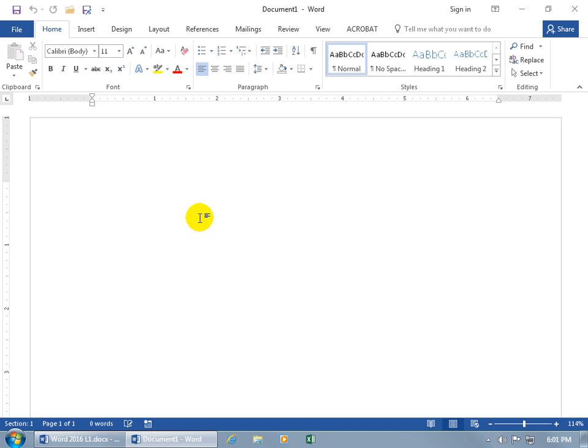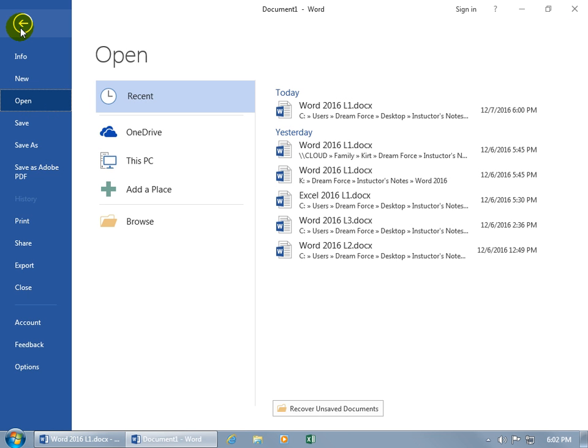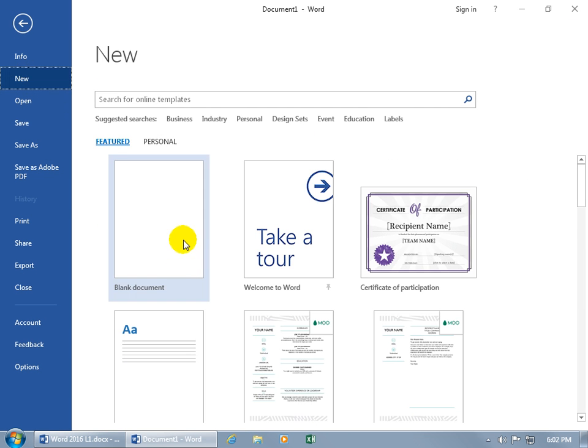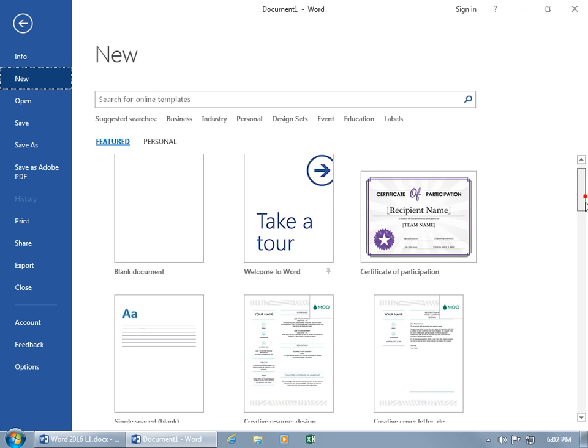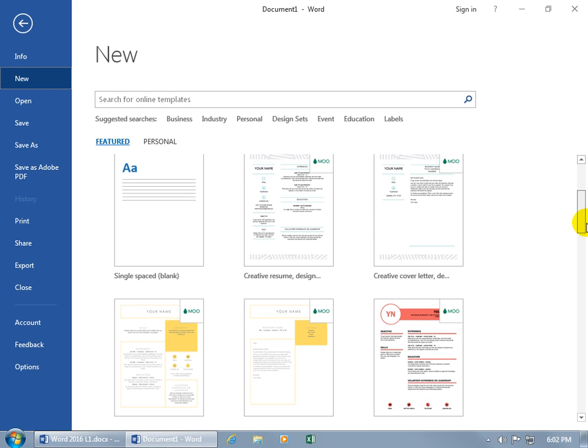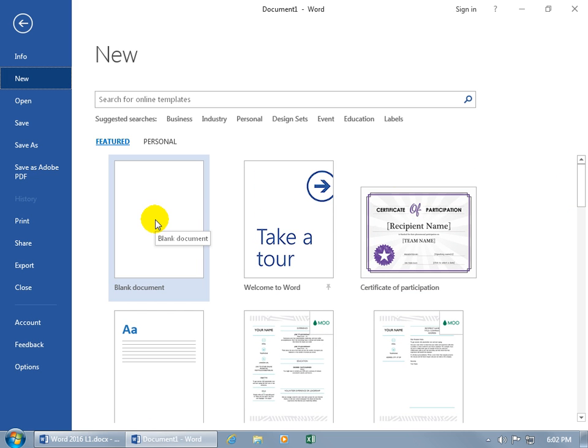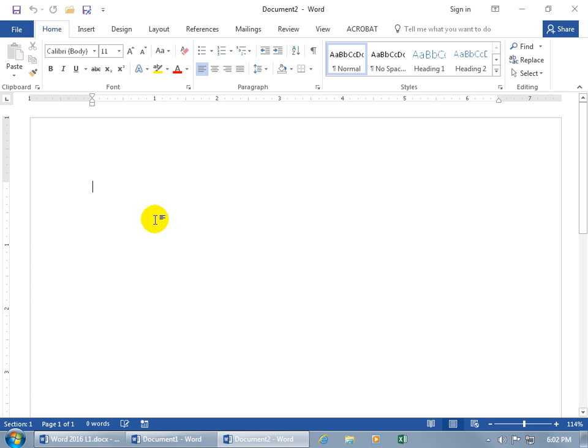Instead, with it open, you can just come up here and click on the File tab, go Backstage, down to New, and there you go, Blank Document. You can click on it, or you can choose one of these other fancy templates. We'll stay with Blank Document number 2, there you go, Document 2.